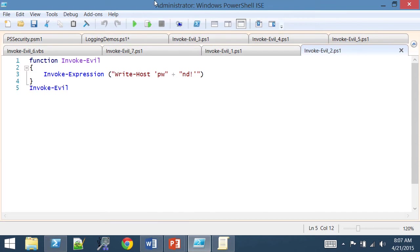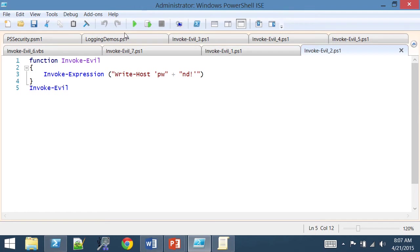How many of you are old enough to remember the days of Melissa and I Love You? Yeah, weren't those great days? Now they just write those things in PowerShell. And that's why Microsoft is taking the initiative to make things easier to prevent those sorts of things.